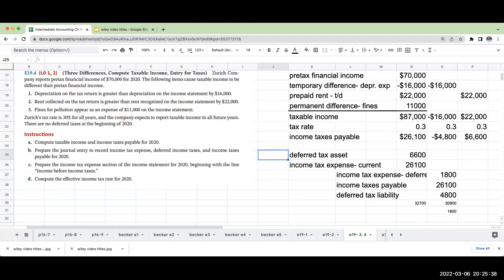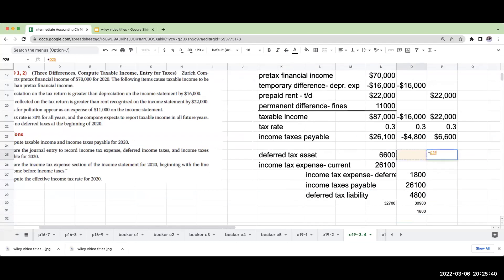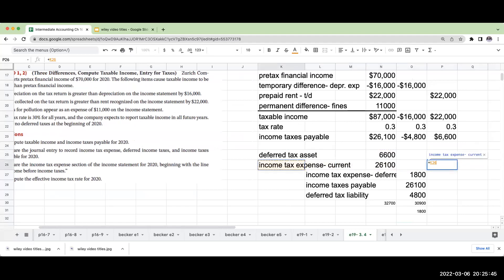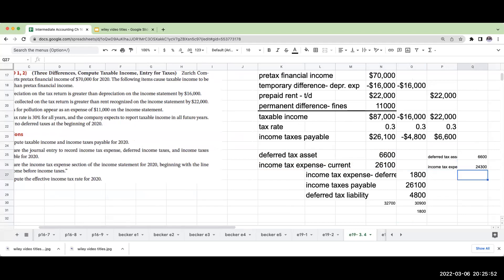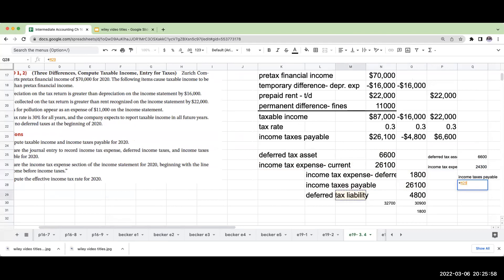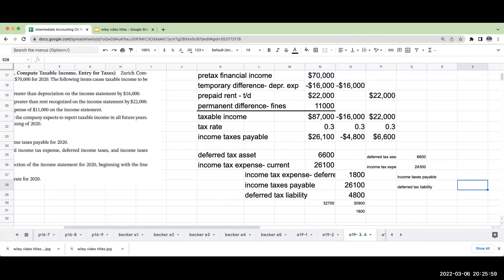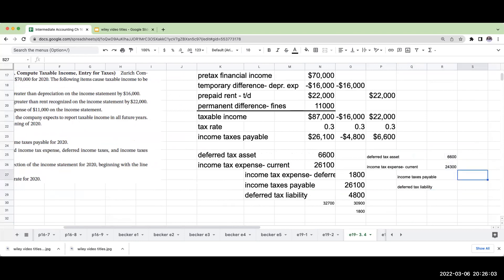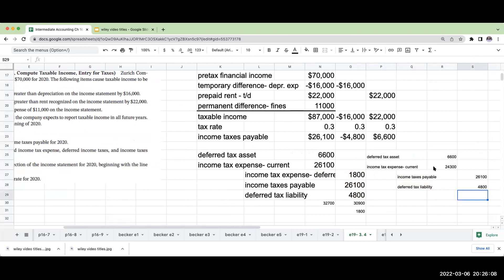You could also do the way the book does it. The book is showing it with income tax expense of $24,300, then income taxes payable, then the deferred tax liability. That part's not really changing. The one thing we're doing differently is we're breaking it out like this. I'm going to show you the reason why I continue to want to do it this way.